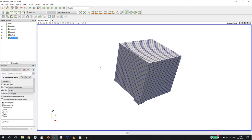Hello everyone, this is Jozef Nadj here and welcome back to the third part of this tutorial where I'm talking about multi-phase modeling. We are talking about OpenFOAM simulations.